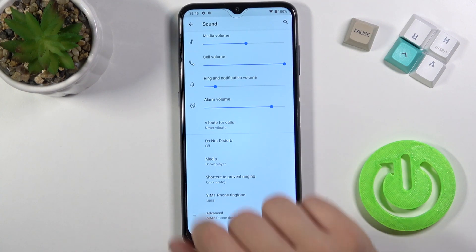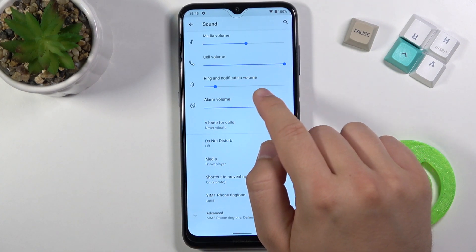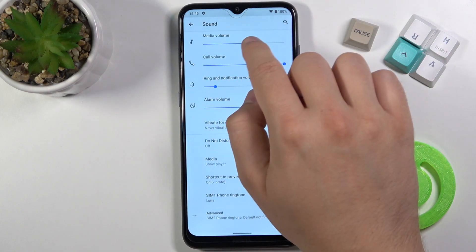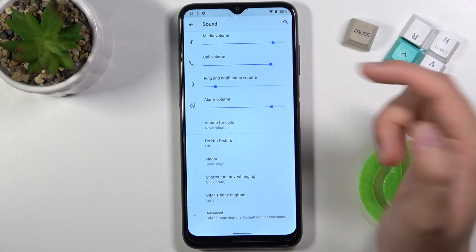When you are here, at first you can adjust media, calls, ringtone and alarm volumes by moving these switches on the left or the right.